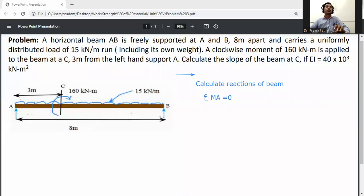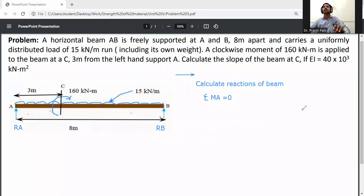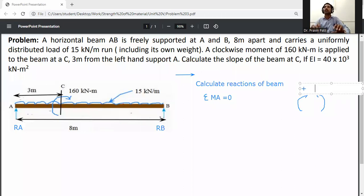Here we have reaction A and reaction B (RB). We assume that when a moment is in the clockwise direction it is positive, and when it is anticlockwise it is negative.